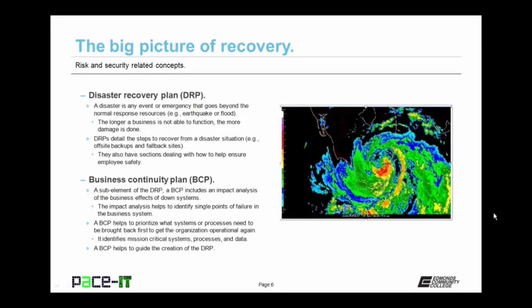One of the standards or policies that should be created is the disaster recovery plan. A disaster is any event or emergency that goes beyond the normal response resources, as in an earthquake, a flood, or a major fire. The longer a business is not able to function, the more damage is done. The disaster recovery plan, or DRP, details the steps to recover from a disaster situation, as in when off-site backups need to be used or if a fallback site needs to be brought into operation.